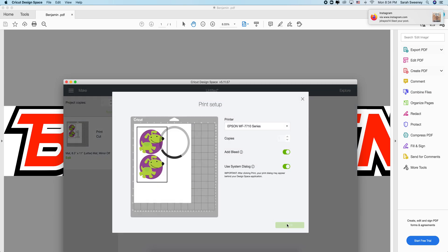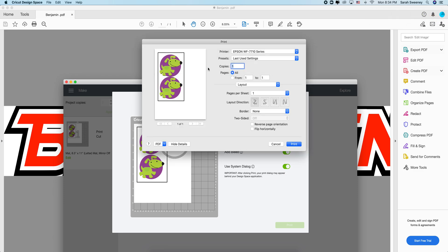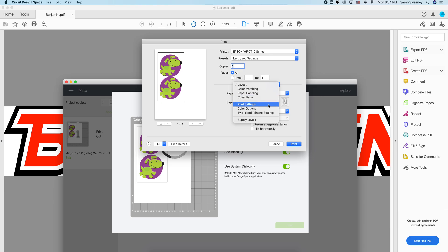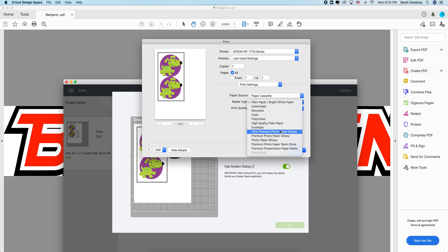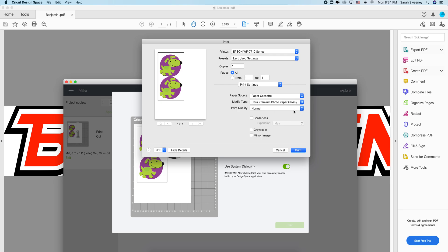Let's use ultra premium photo glossy best quality. If I want to change the number of copies to say 10, I can do it. All right, how do you go around this?